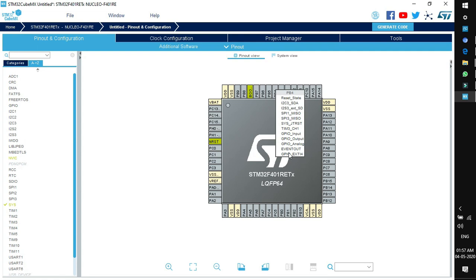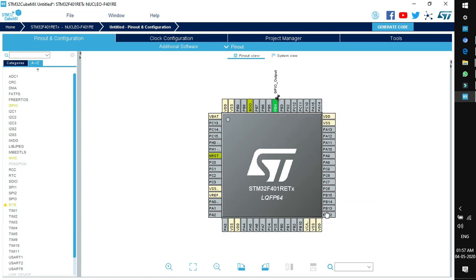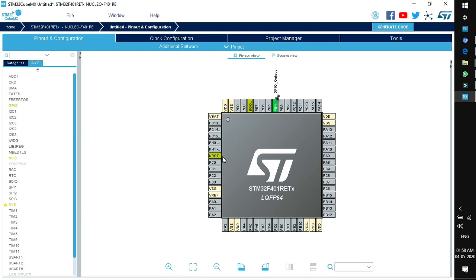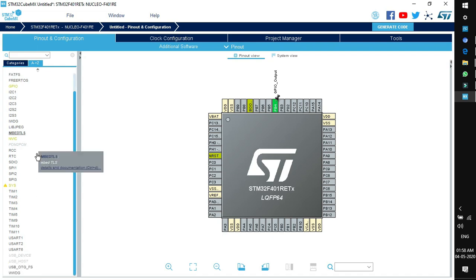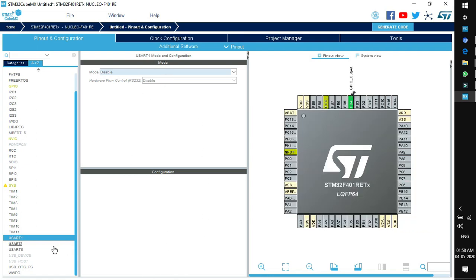If you want to enable a pin as a GPIO, click GPIO Output — the pin color will change to green, indicating the peripheral is functional. Other pins are gray, meaning they are not configured and are in reset mode. Two pins are yellow, indicating they are enabled but for limited use. Now let's enable a peripheral — for example, enabling USART. As soon as you select a peripheral, a configuration window opens side by side.